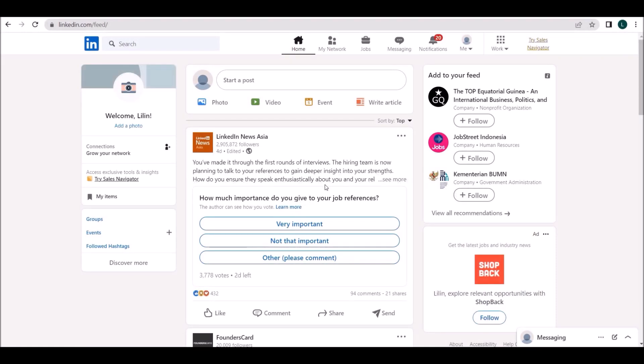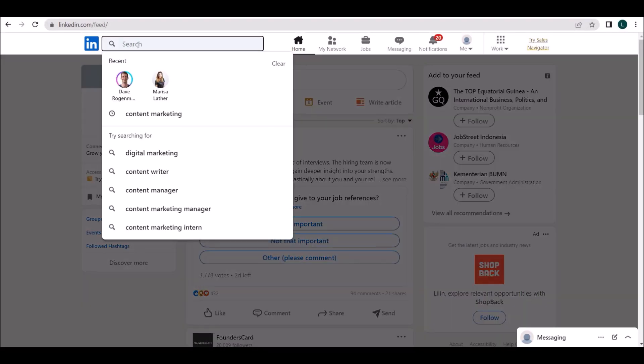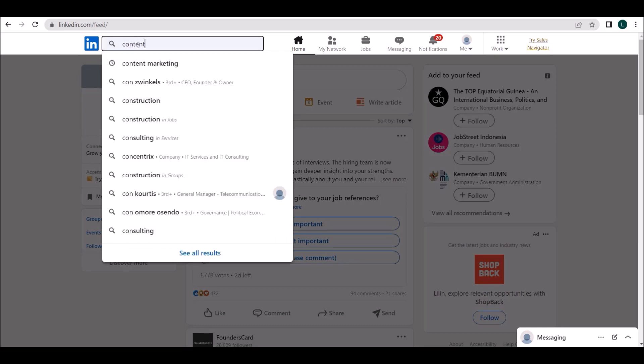After landing on the dashboard page, click on the search box on the top menu and enter your business niche, for instance, content marketing.